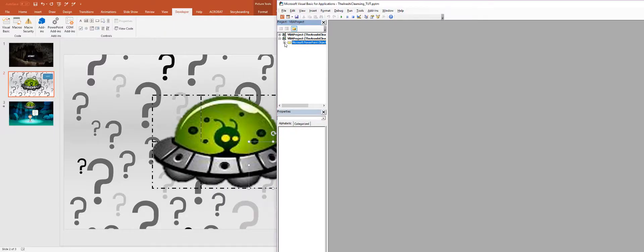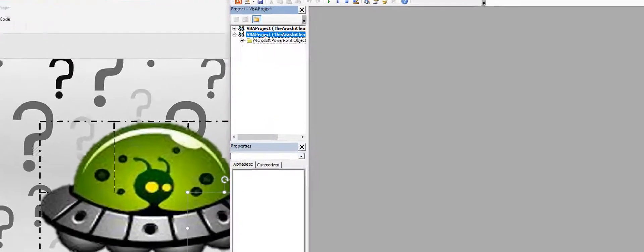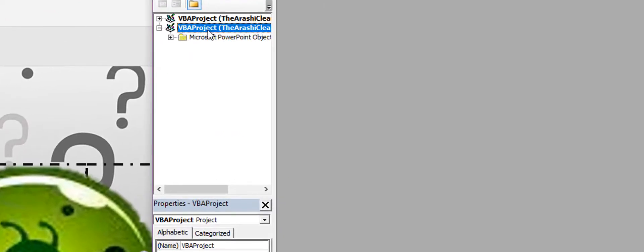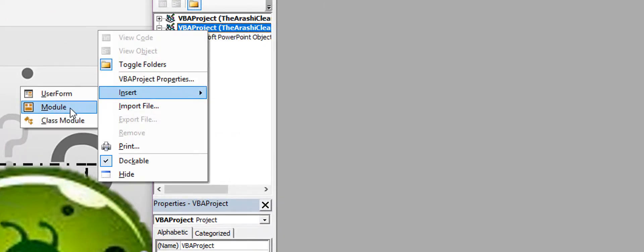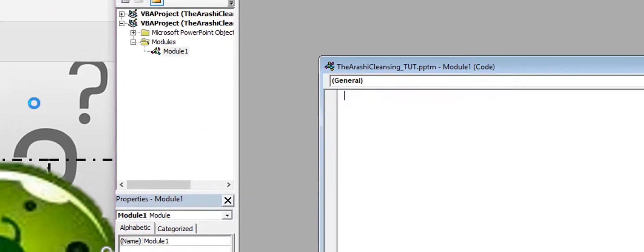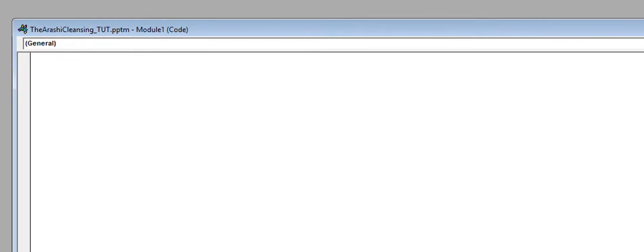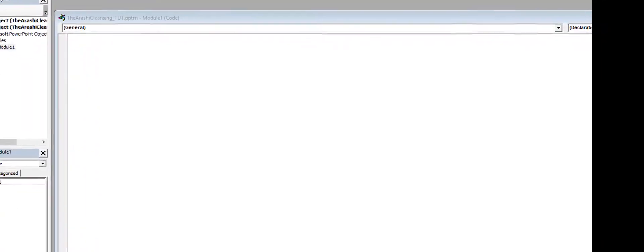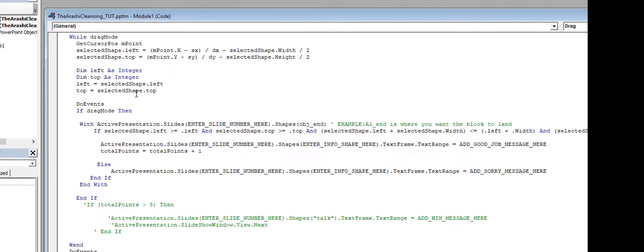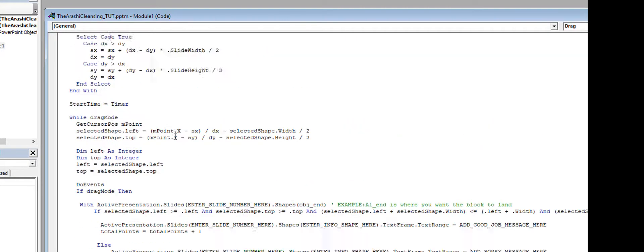All right, so now here what I'm going to do is right-click and insert a module. When I have this brand new module here, I'm going to take that code that I downloaded from the link I gave you guys and paste it in there.